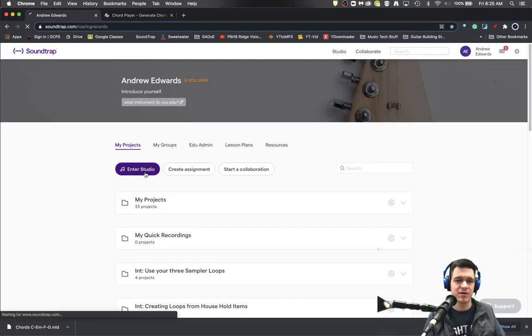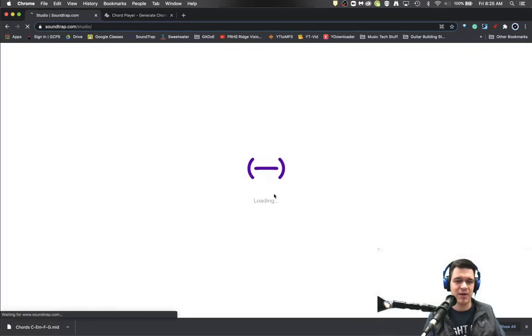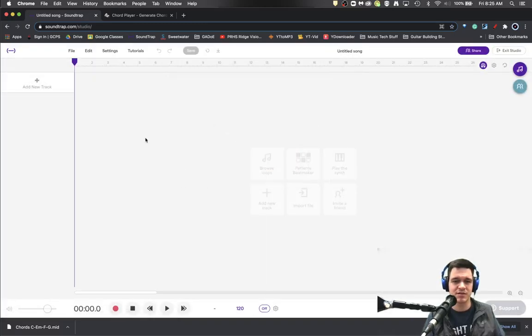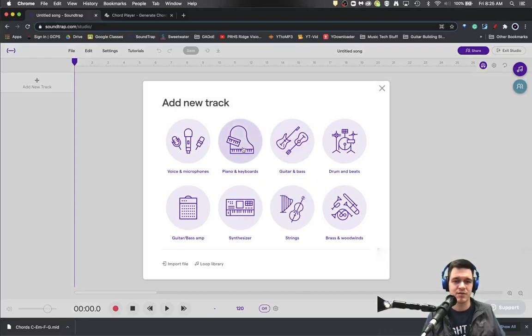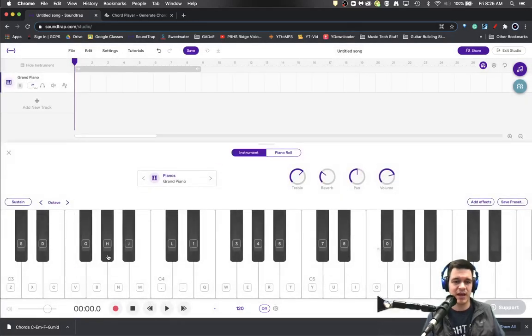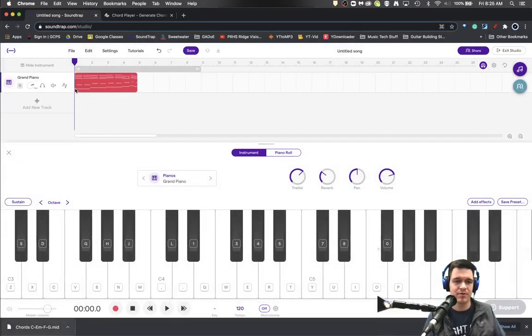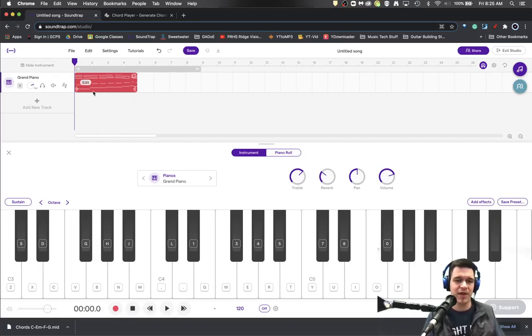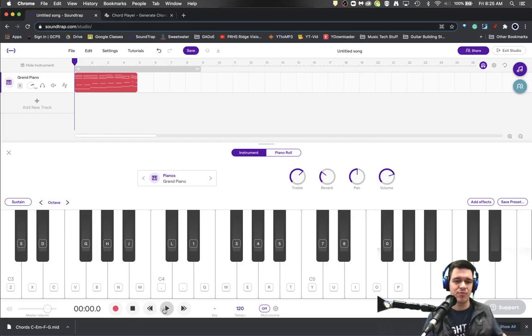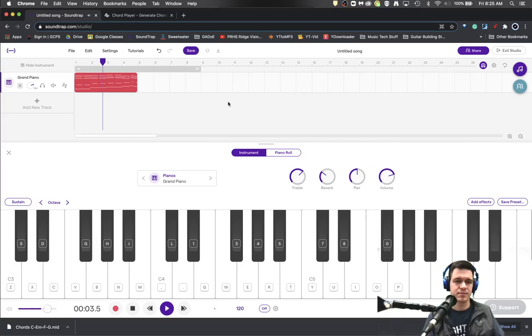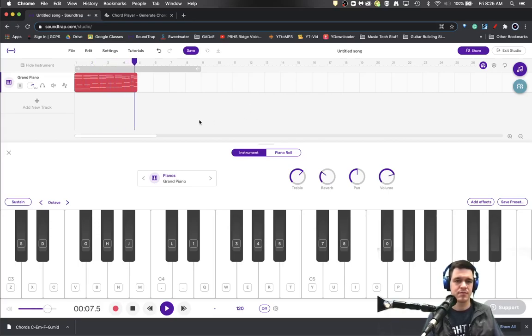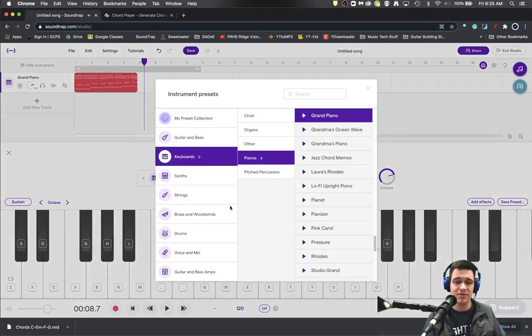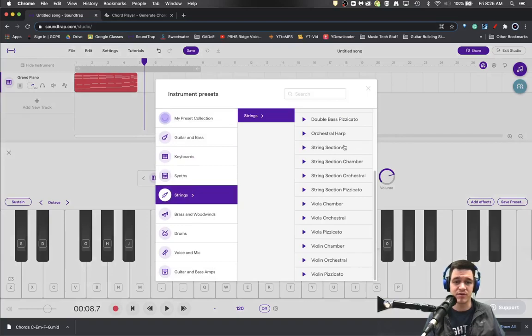Then you can come into soundtrack, enter a new blank studio project. Or if you have a studio project already working. Create you a sound. Drag and drop. That into. And now we've got the grand piano playing what we just had on the chord player.